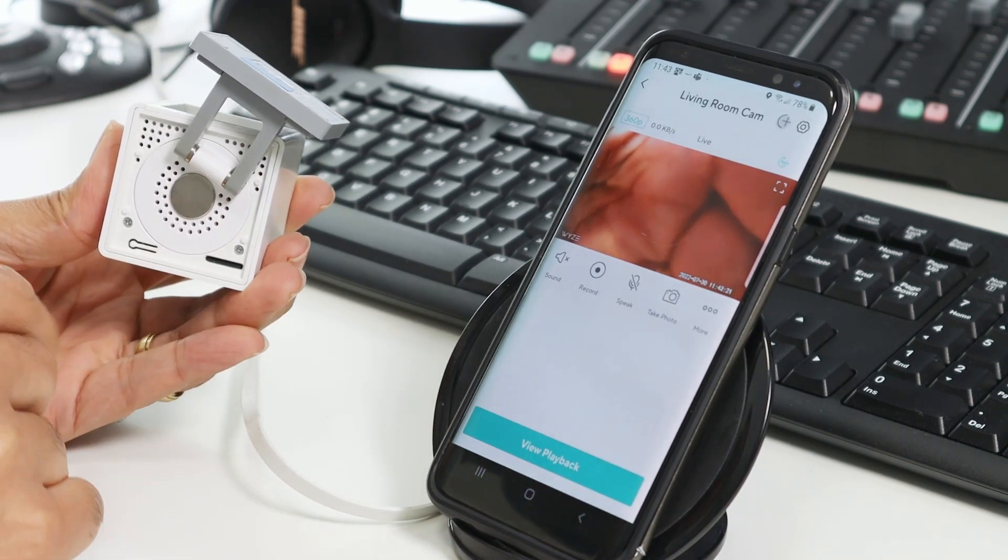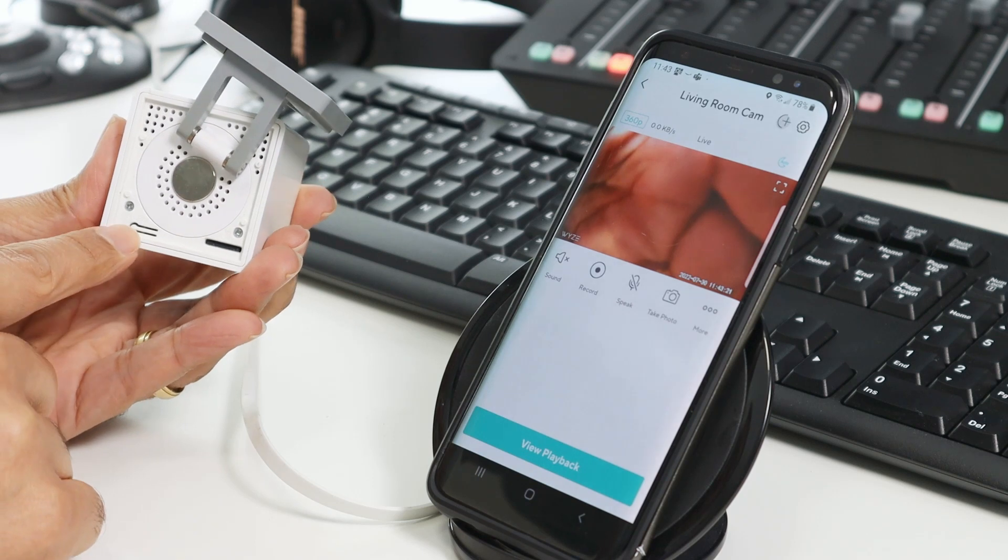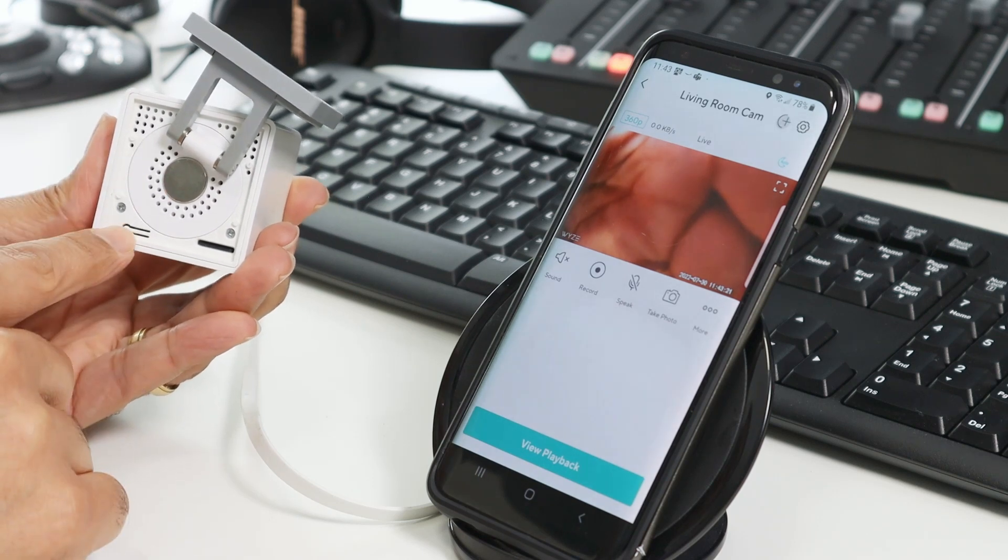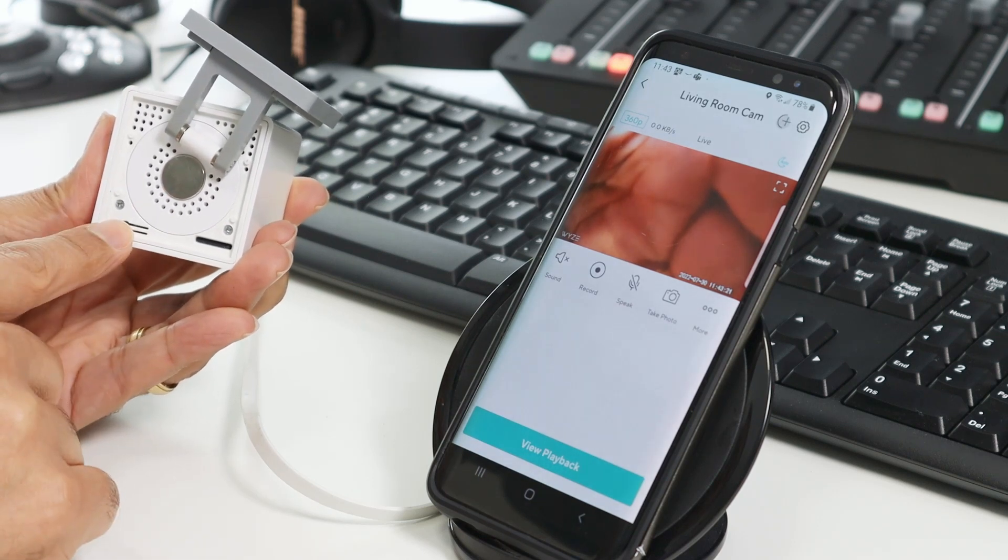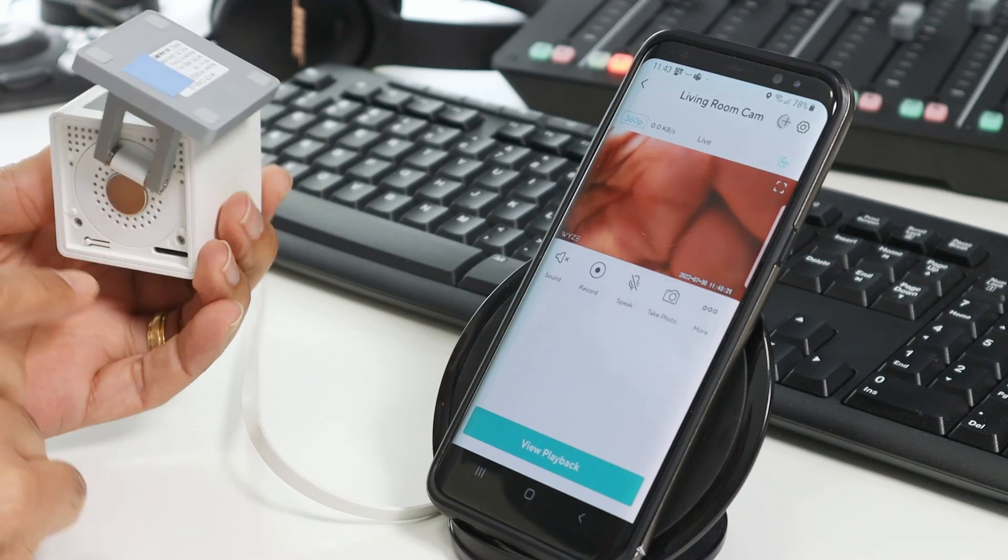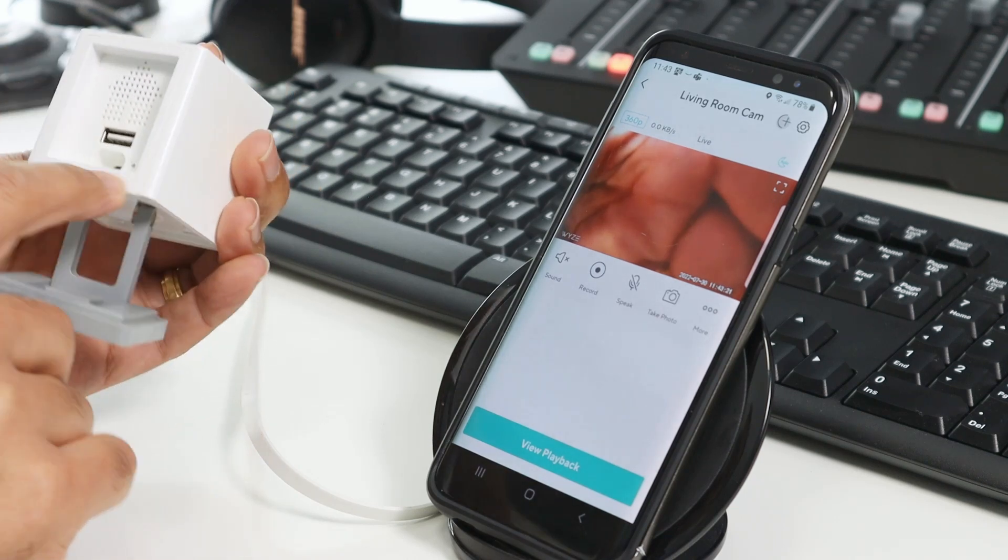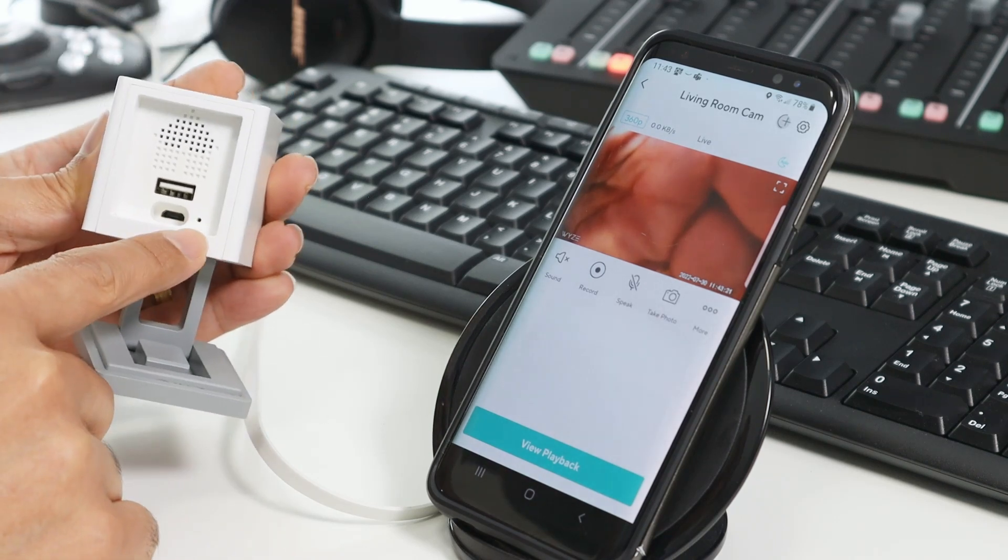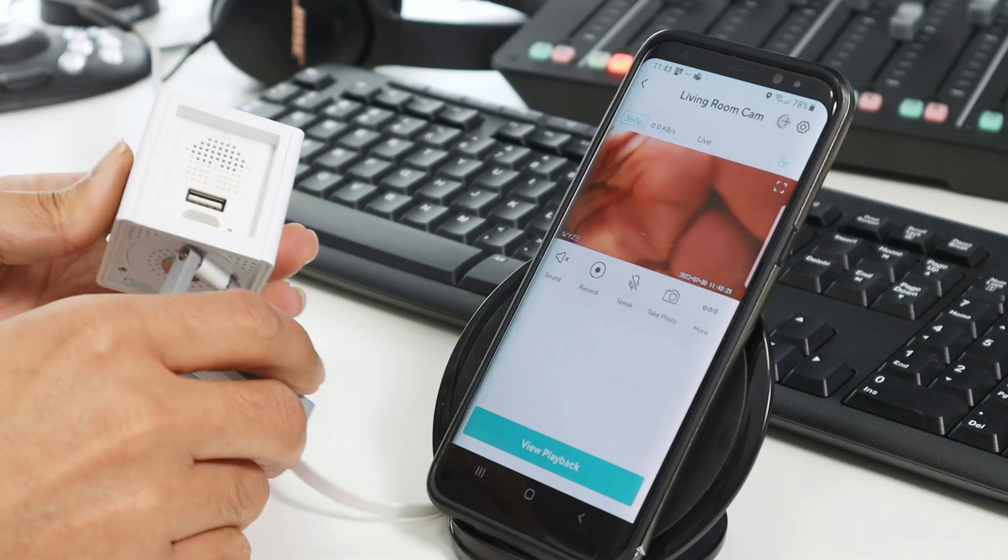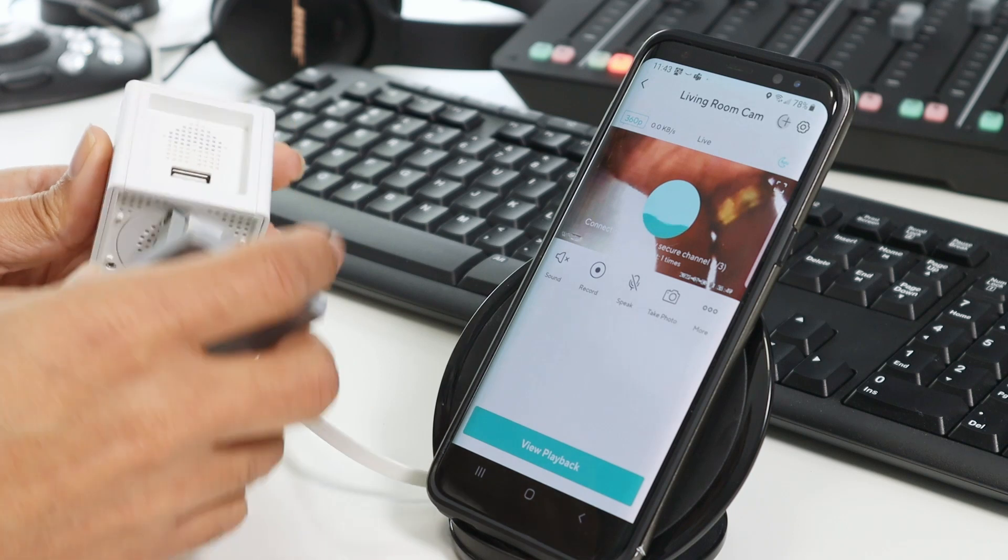Ready to go. And now you need to press and hold this button and power the camera. Keep holding the button until you see the LED status change here from yellow to blue. So let's do this right now.